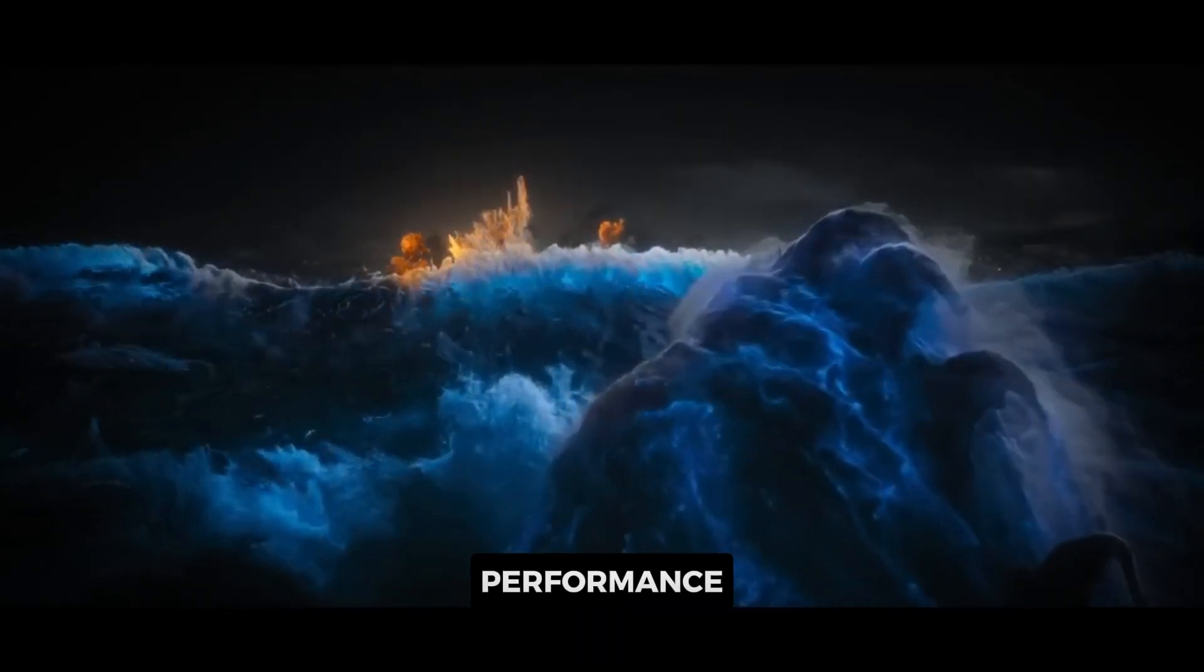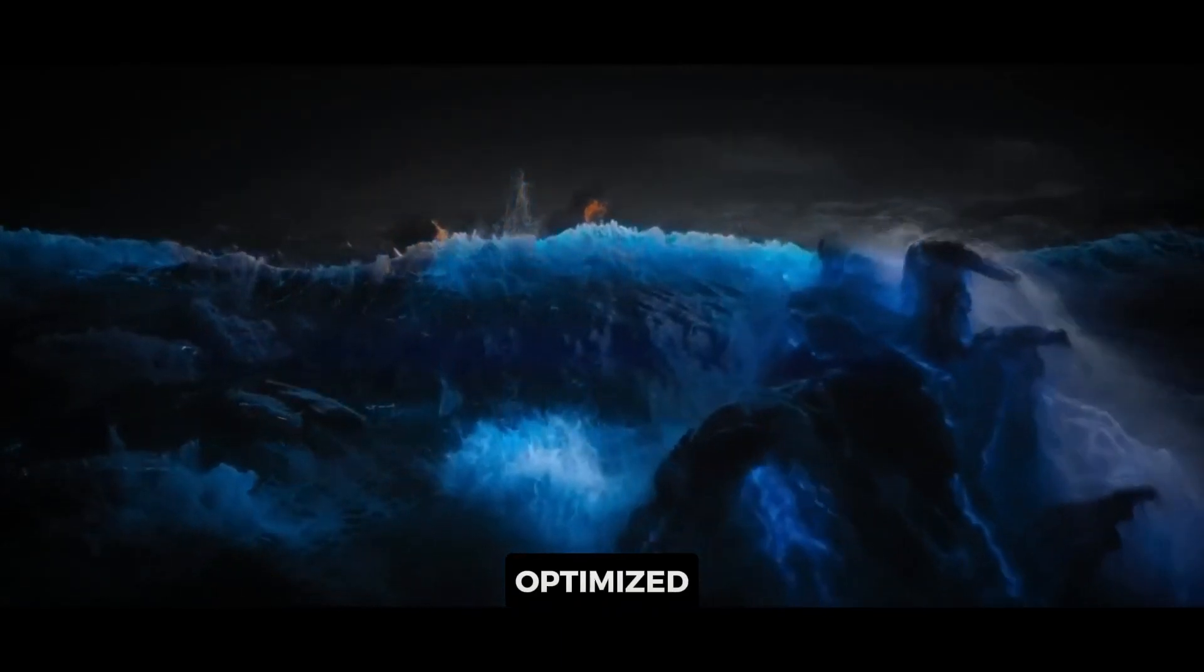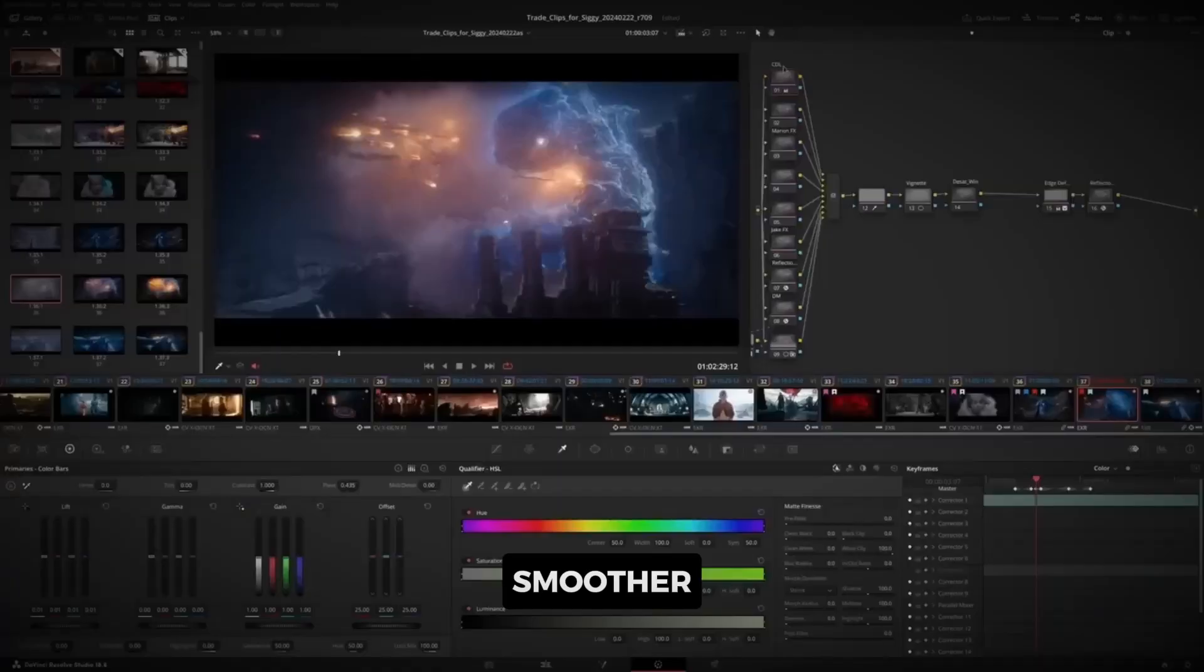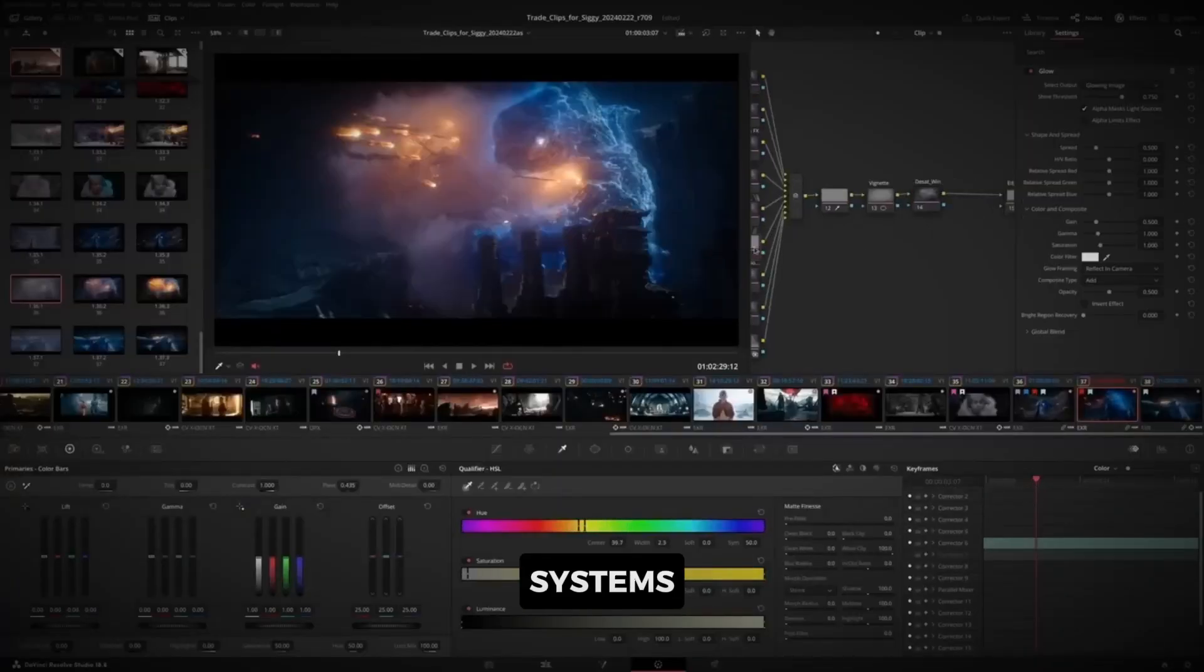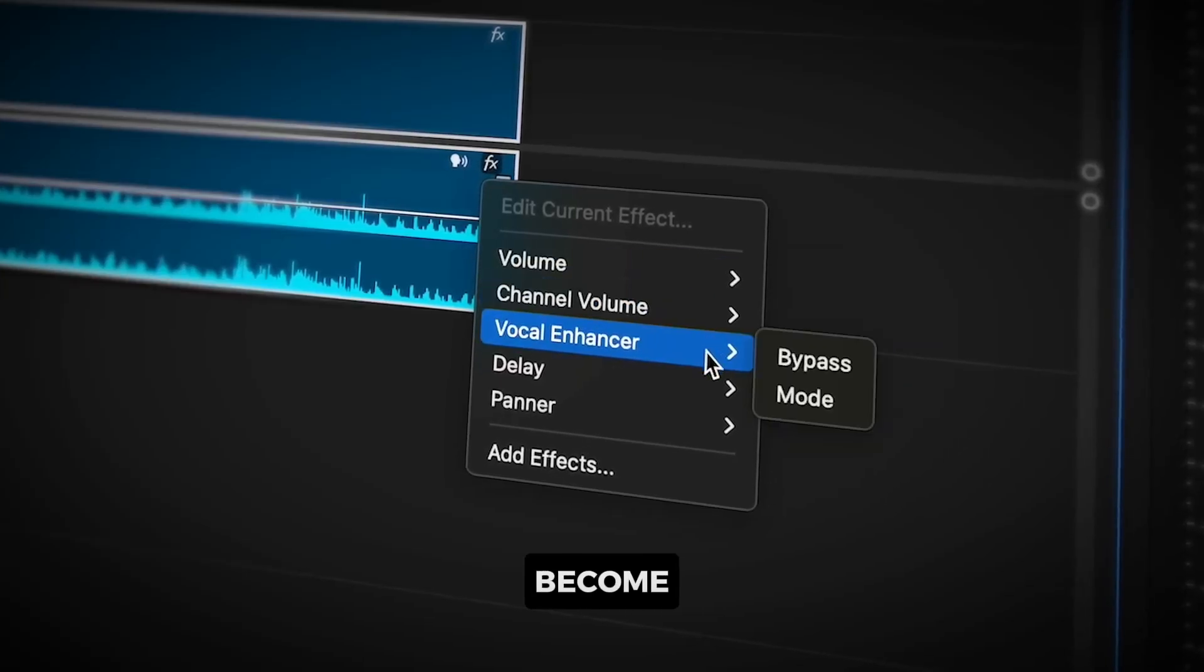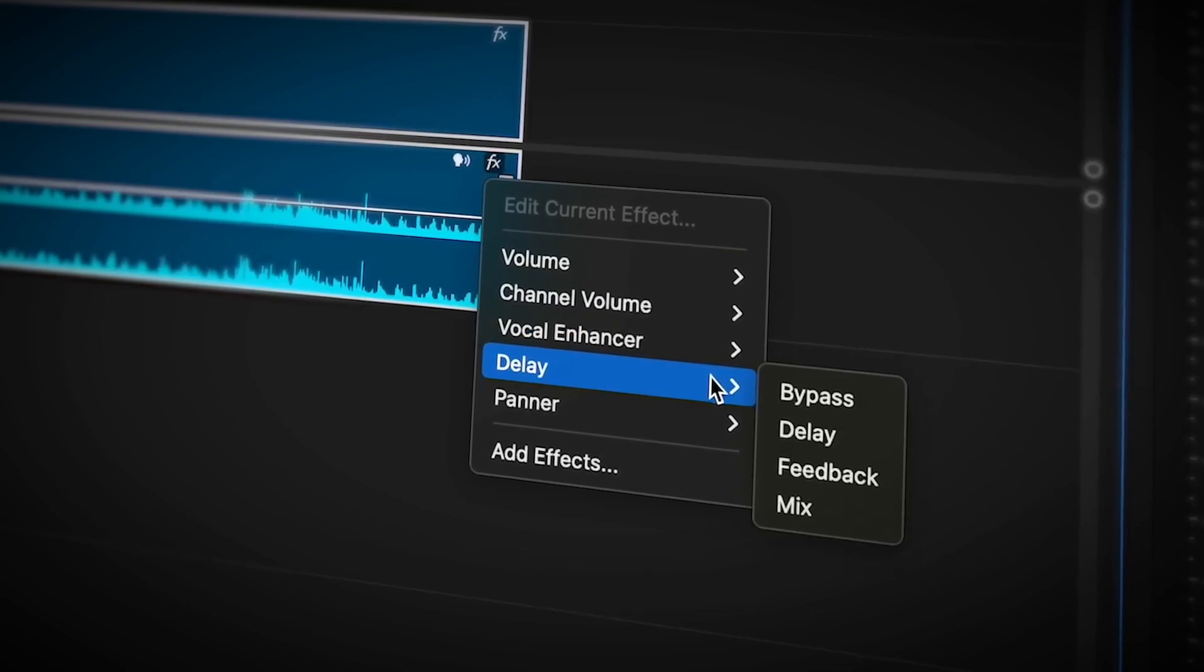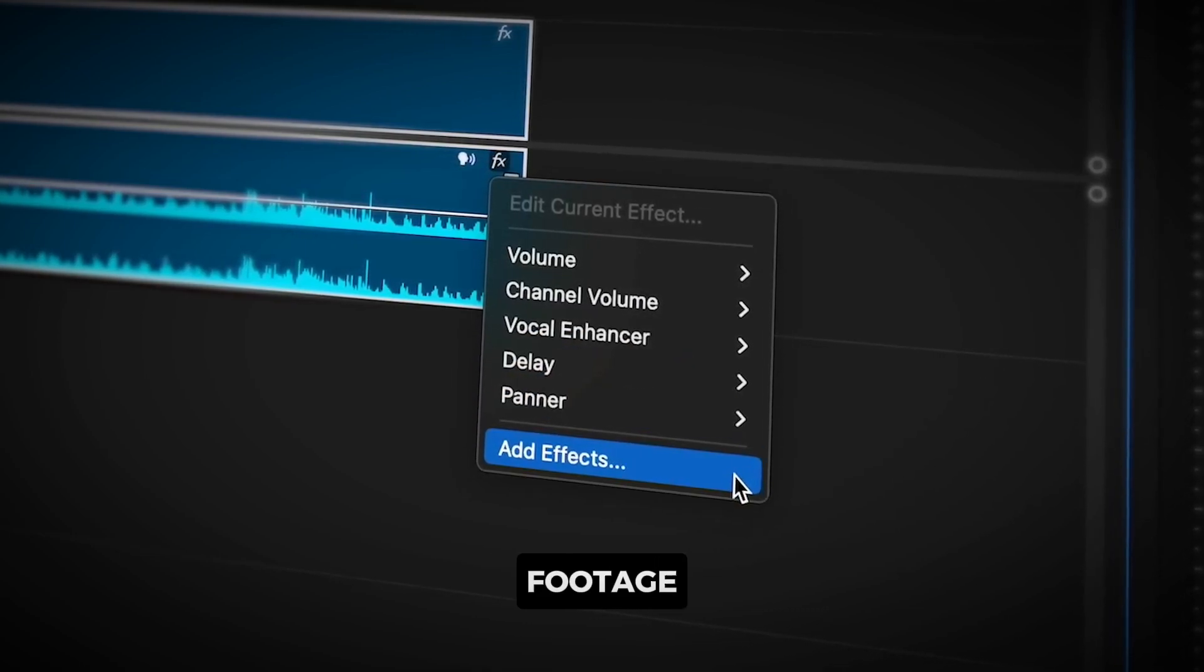Next up, performance. DaVinci Resolve is optimized to run smoother, even on less powerful systems. Premiere Pro, on the other hand, can become sluggish, especially when working with high-resolution footage.